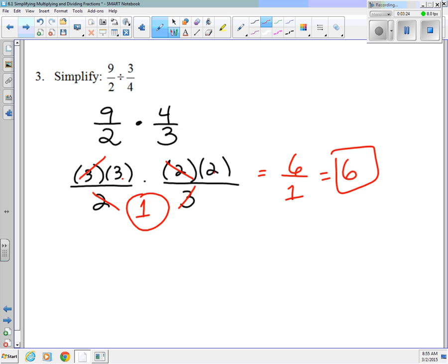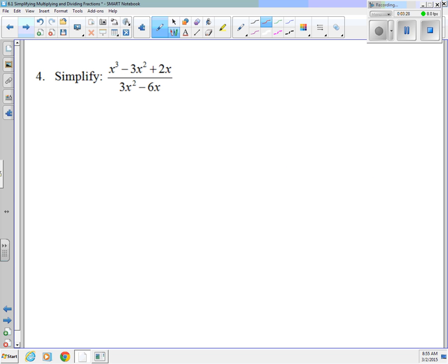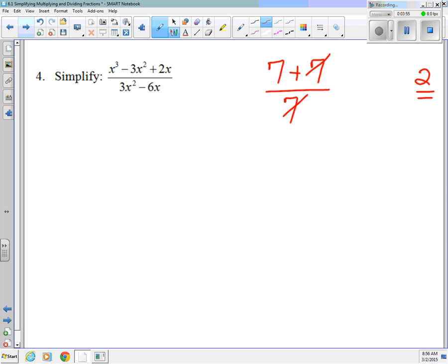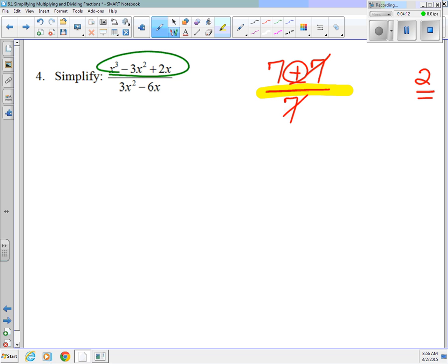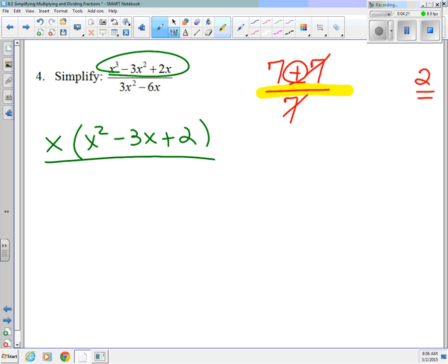We're going to take these three things and apply them algebraically. In number 4, what you can't do is cross out common things that are added and subtracted. For example, I'm not able to just cross out the 3x squareds because they're not factors. If you had 7 plus 7 over 7, that's 14 over 7 which is 2 — you can't just cross out the 7s and get 7. So we have to factor. In x³ minus 3x² plus 2x, I can factor out an x and get x² minus 3x plus 2. On the bottom, I can factor out a 3x, leaving x minus 2 in parentheses.